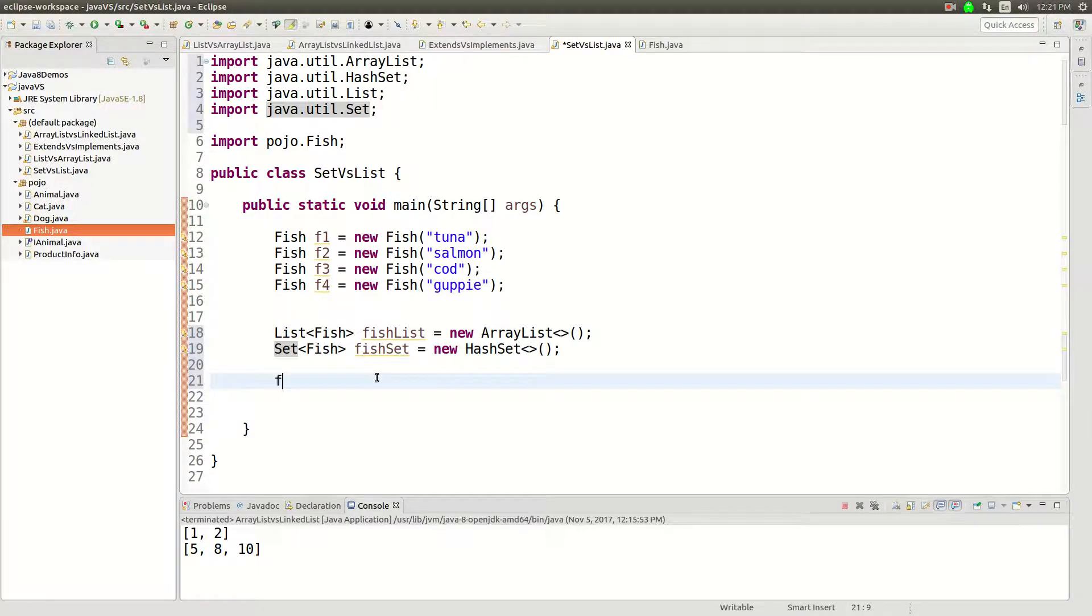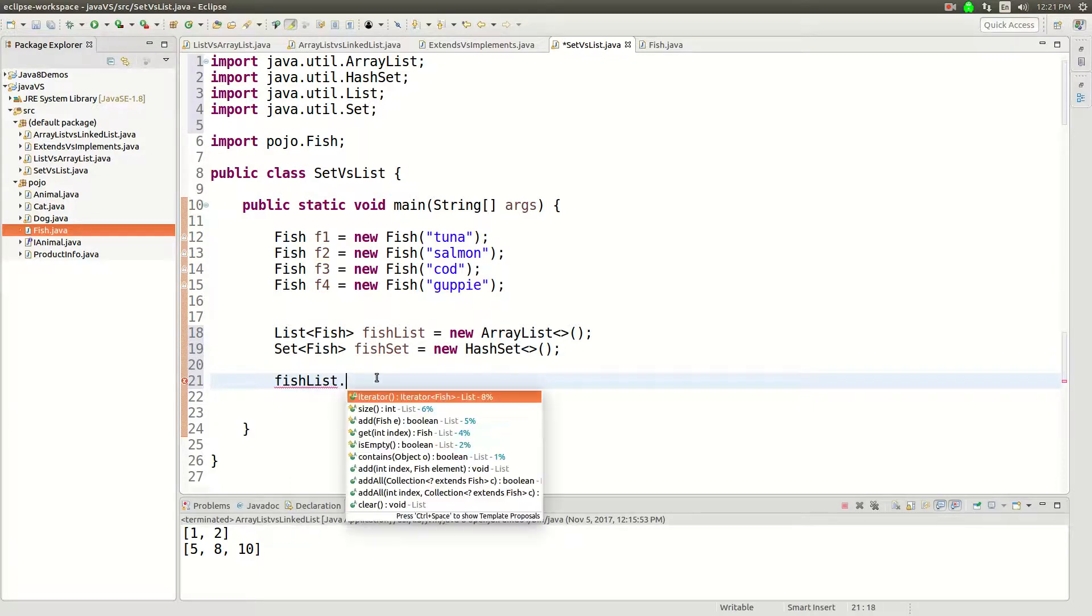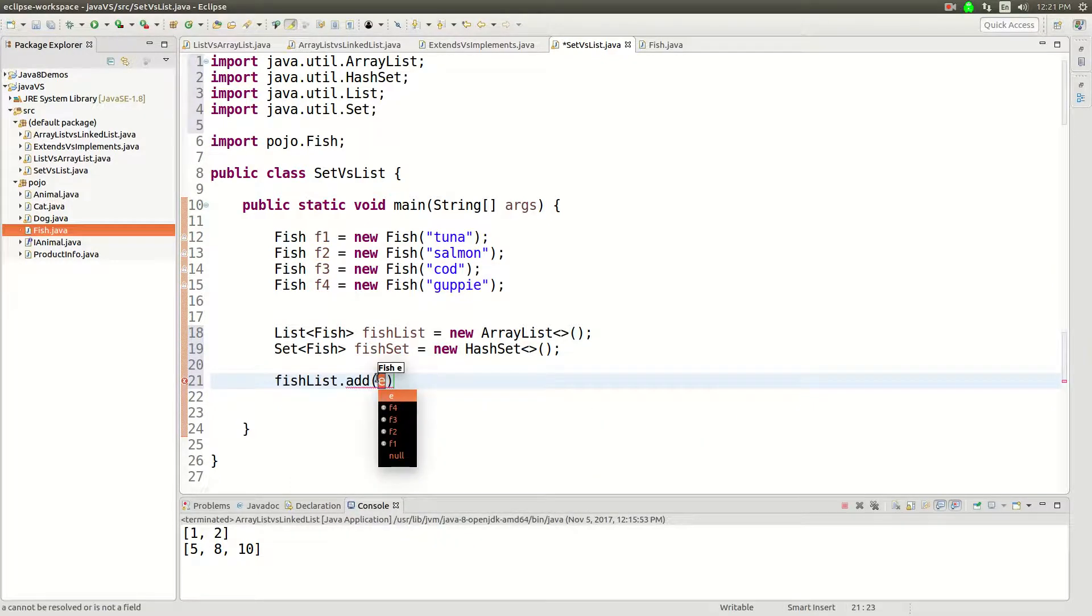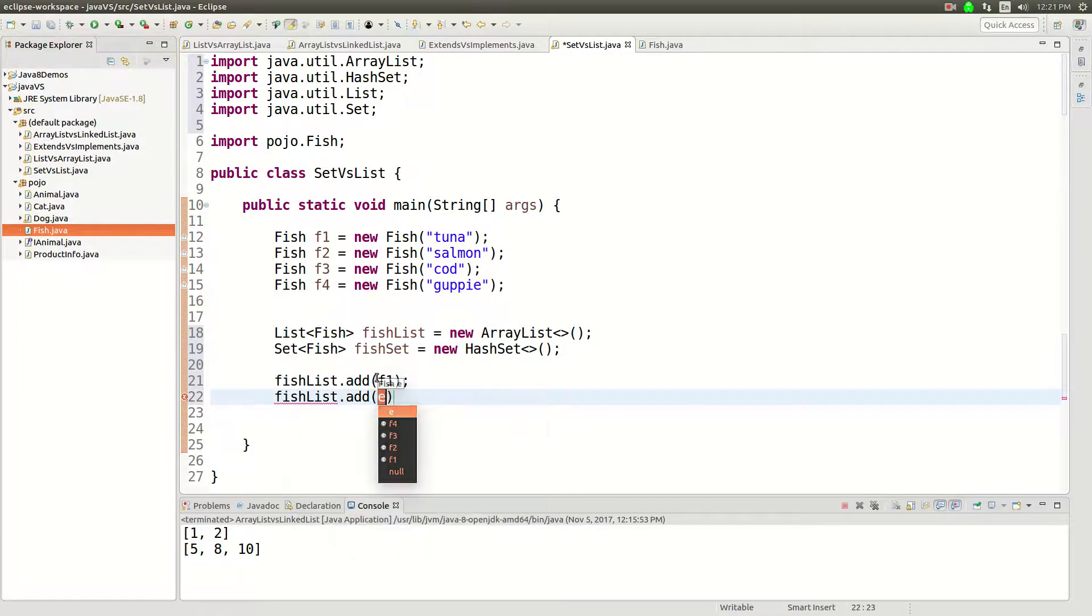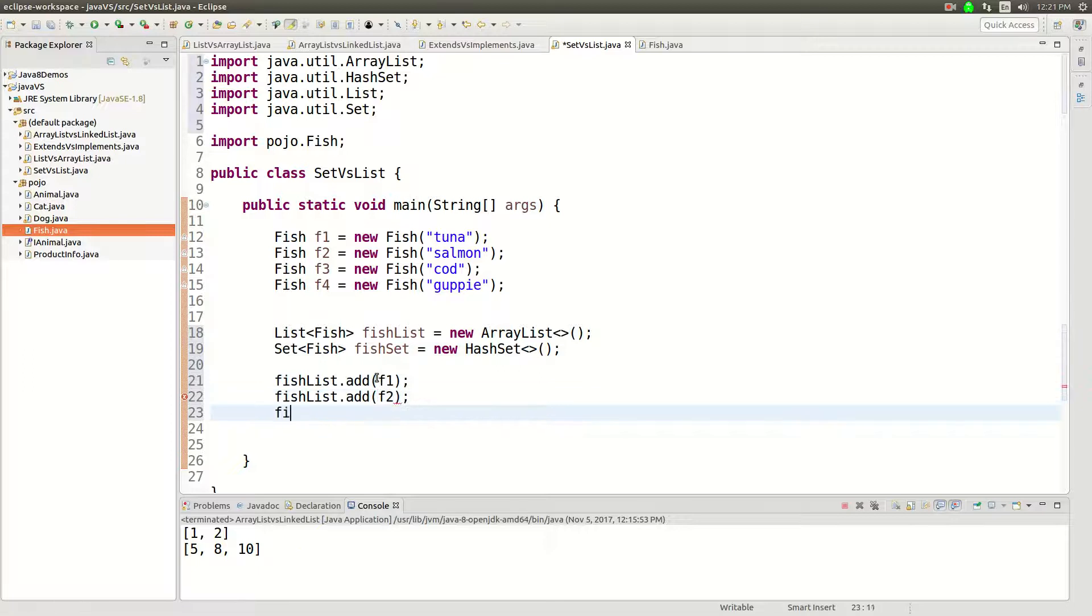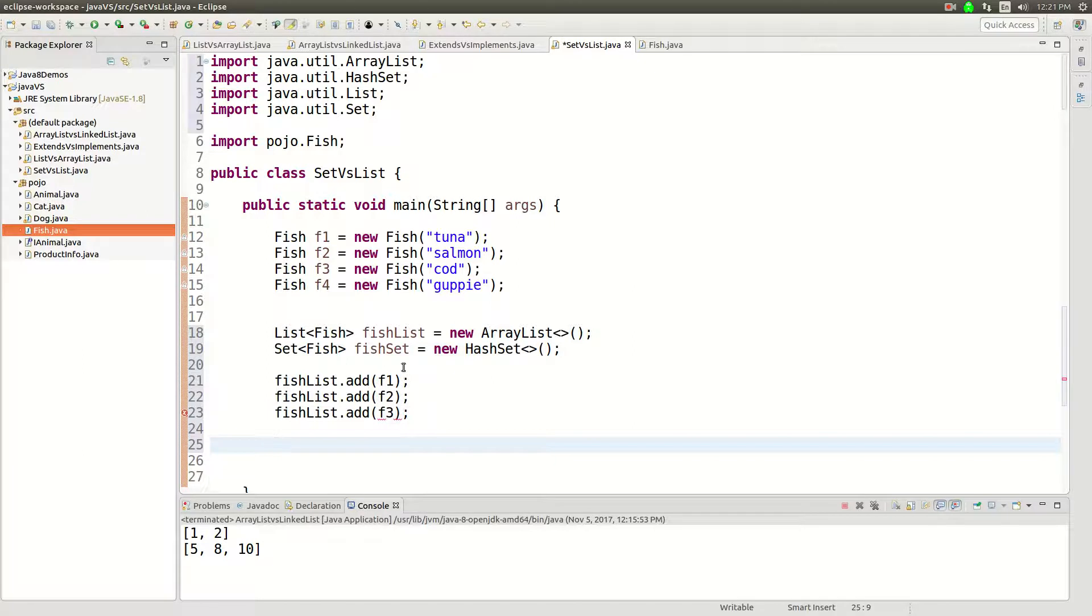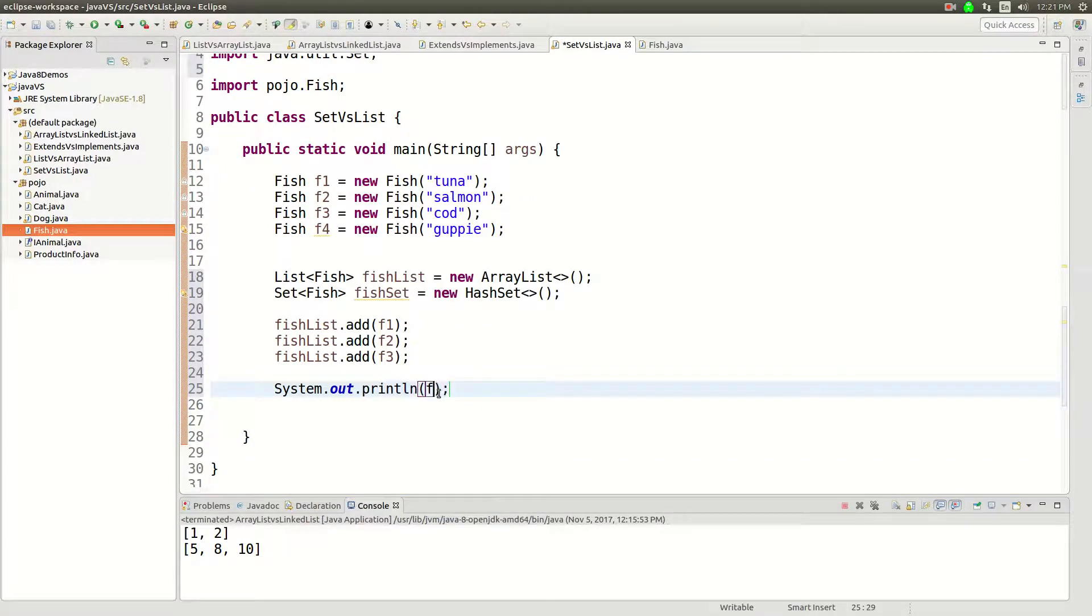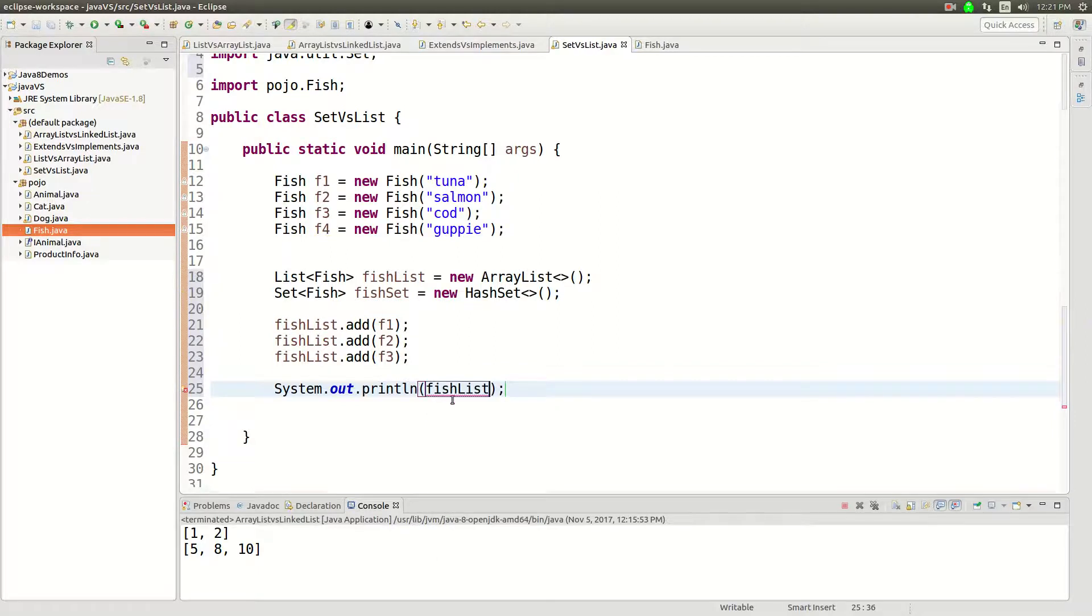Let's go ahead and add some things to fish list. Let's add a F1, fish list add F2, fish list add F3. And then I'm gonna sys out that, let's say fish list. Let's make sure that's working correctly.